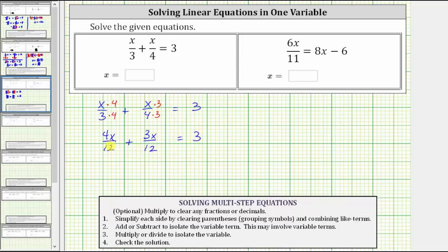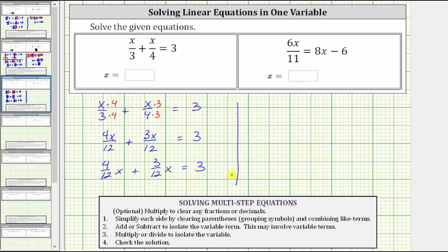At this point, it might be helpful to rewrite these two terms with coefficients: four x divided by 12 is equivalent to four-twelfths x, plus three x divided by 12 is equivalent to three-twelfths x, and this is still equal to three. Now to combine the like terms, we add the coefficients: four-twelfths x plus three-twelfths x equals seven-twelfths x. This gives us seven-twelfths x equals three.